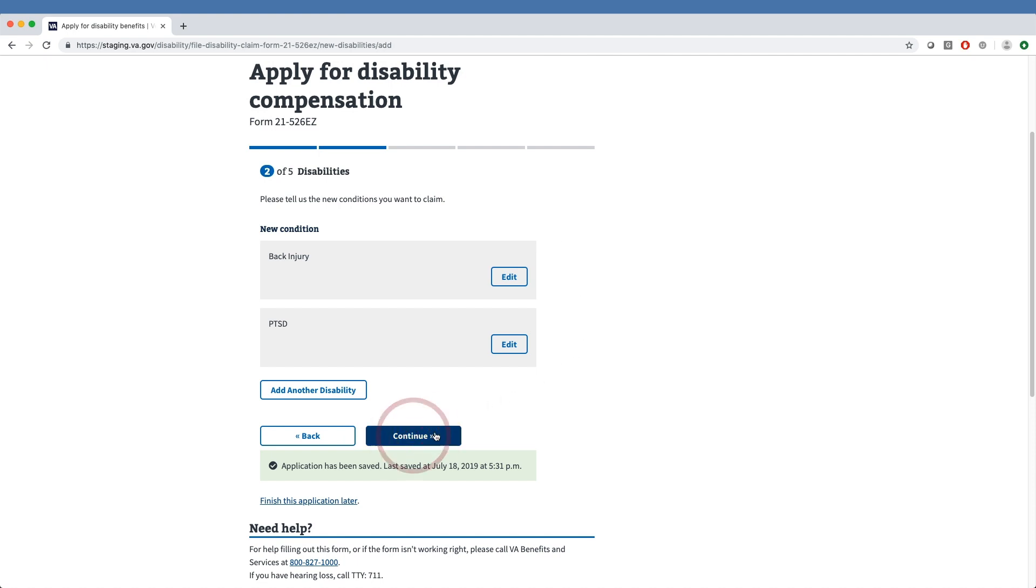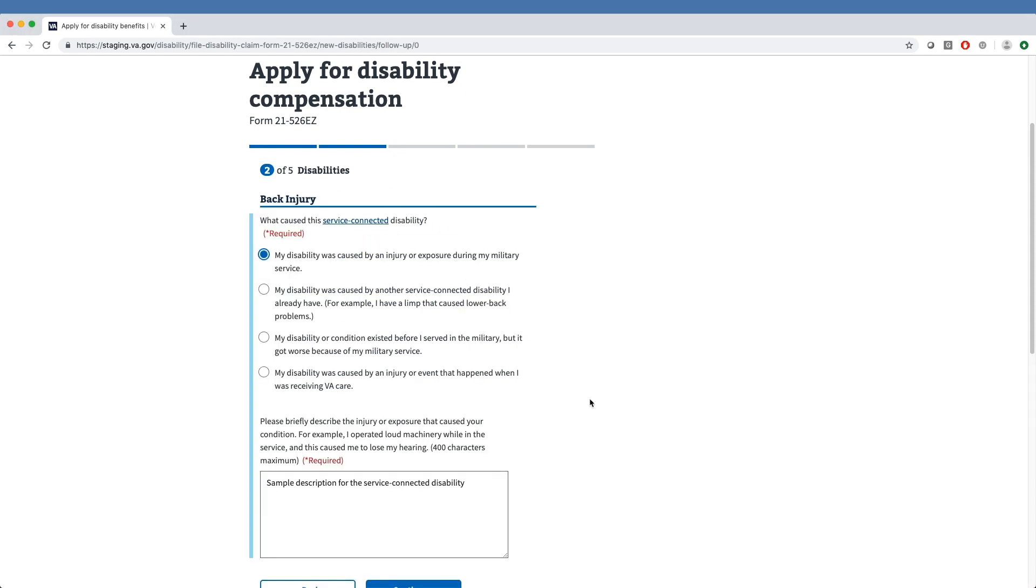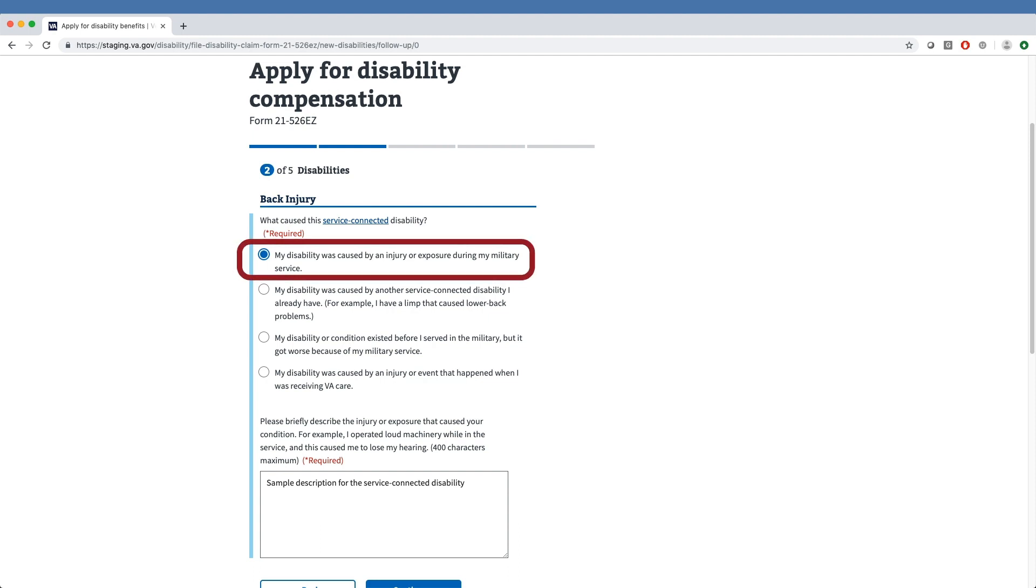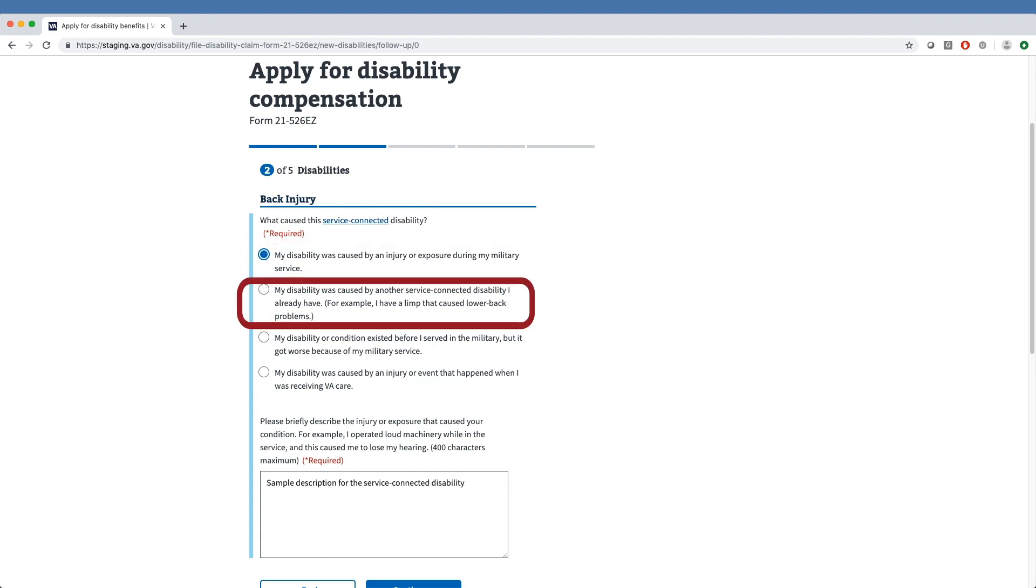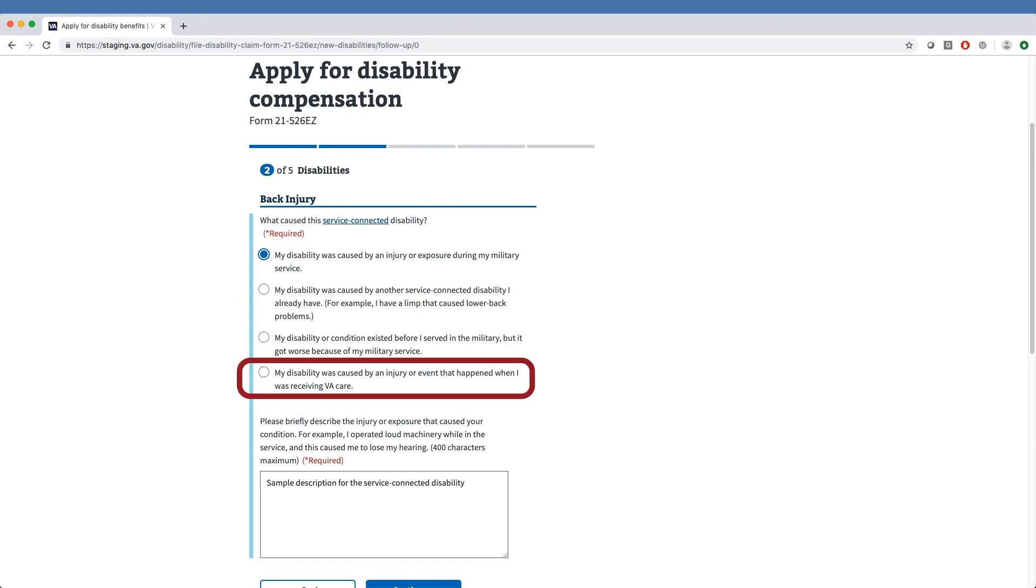For each condition, the veteran needs to enter details to explain how the condition is connected to their military service. From these options, they can indicate that the condition was directly related to their time in service, caused by another service-connected condition, was a pre-existing condition that worsened because of service, or was caused by something that happened during VA treatment.